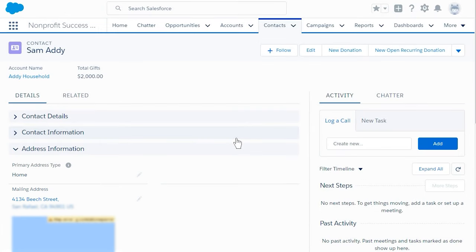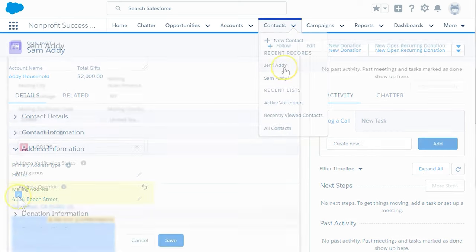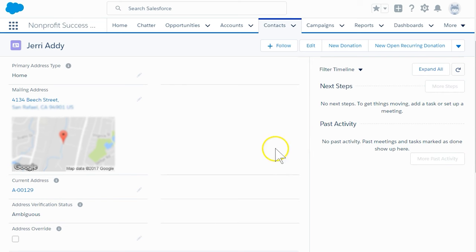If we ever want to sync Jerry's address back to the default for her household, we can simply navigate back to her contact record and uncheck the Address Override field. When we click Save, she'll get synced up with the default household address again.